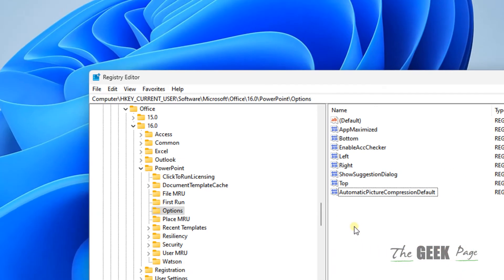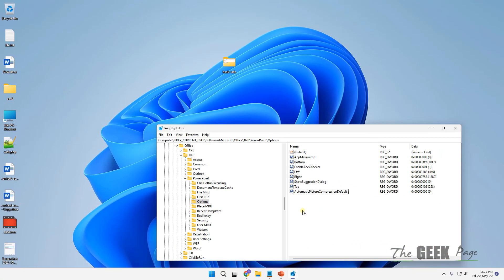That's it — restart your computer. New PPT files will not be compressed. Note: this does not affect current PPT files; only new PPT files going forward will not be compressed. That's it guys, please do like the video to support us.